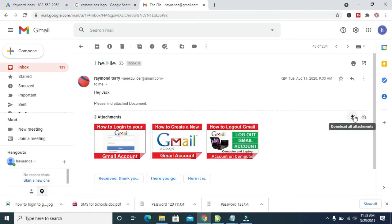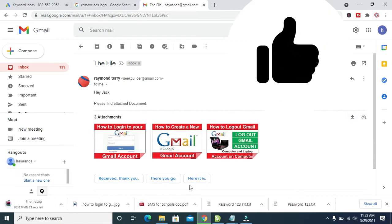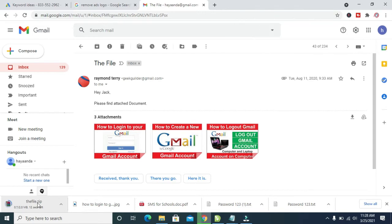You will see a download button which says 'Download all attachments'. Click on the download icon. As you can see, the three pictures are now downloading as one file, which is a zip file.